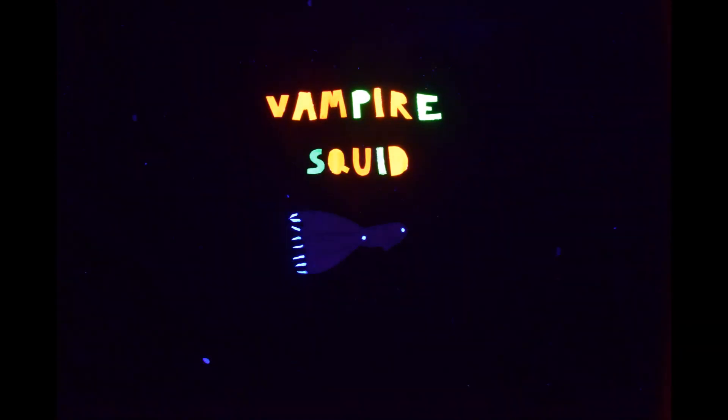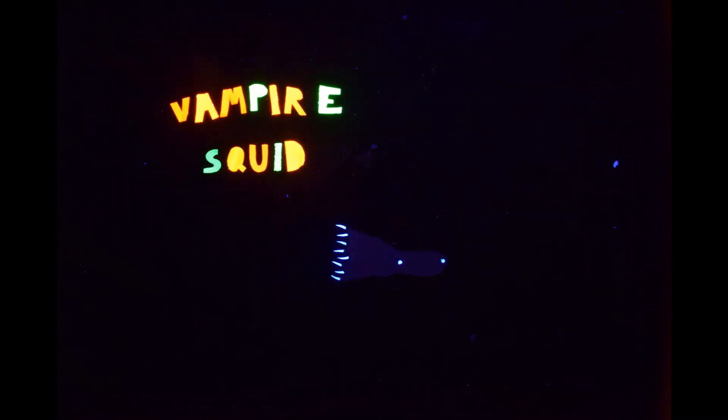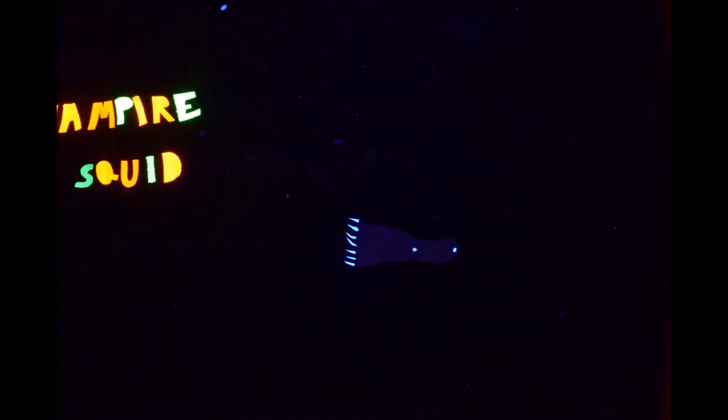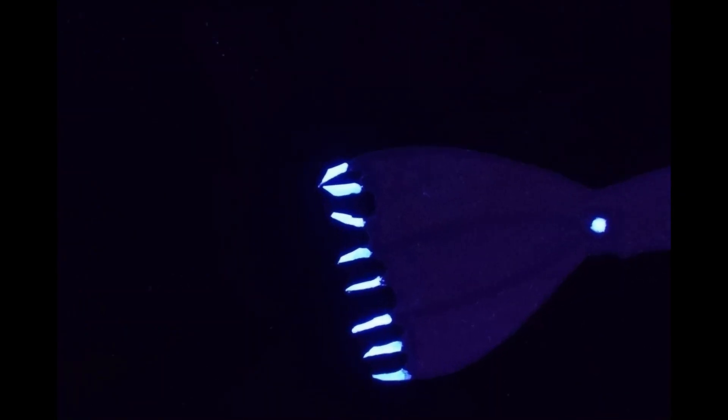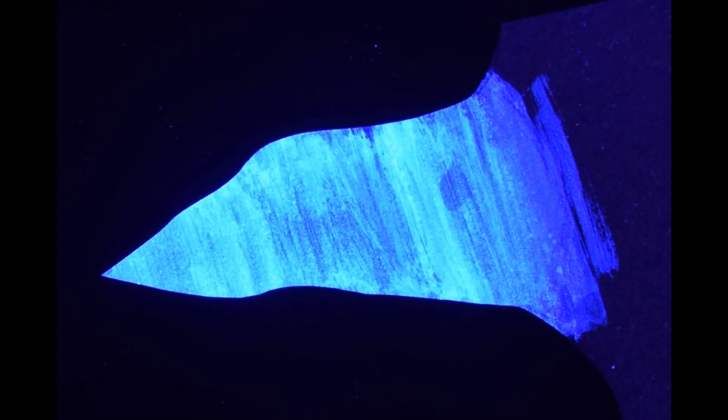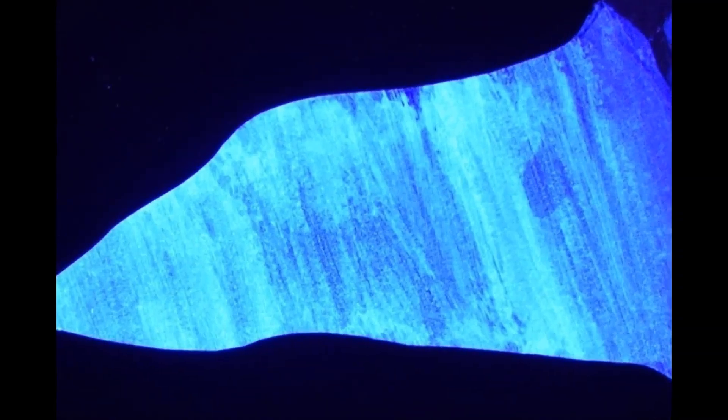This is the vampire squid. It lives below 600 meters in the water column and uses bioluminescence to survive in this extreme environment. The light is generated within the organism through biochemical reactions. These take place inside specialized organs called photophores.